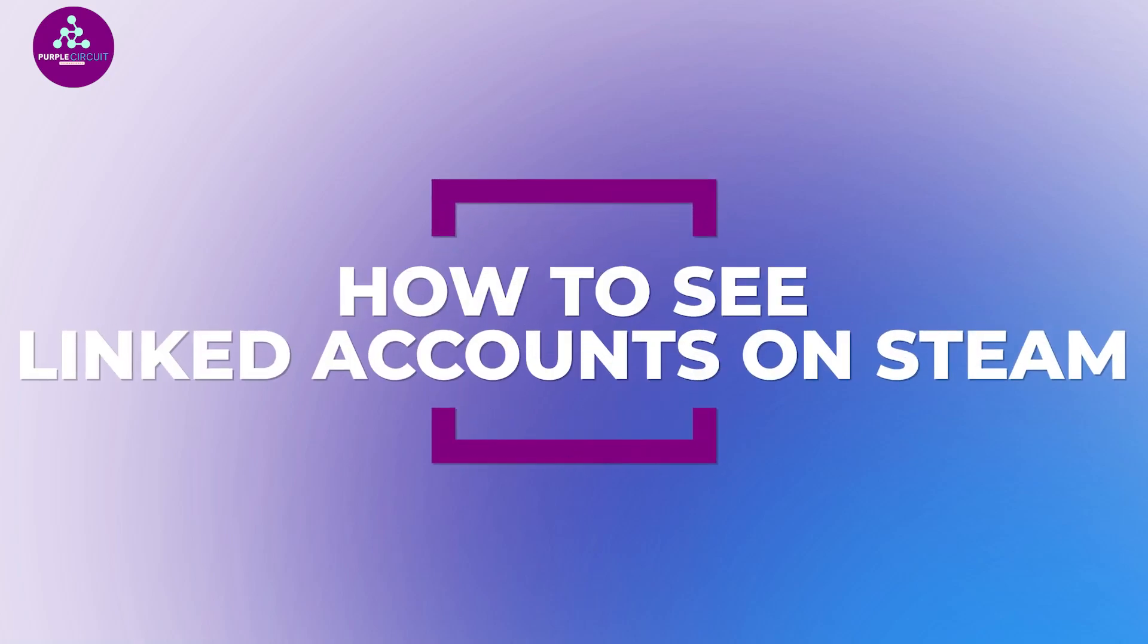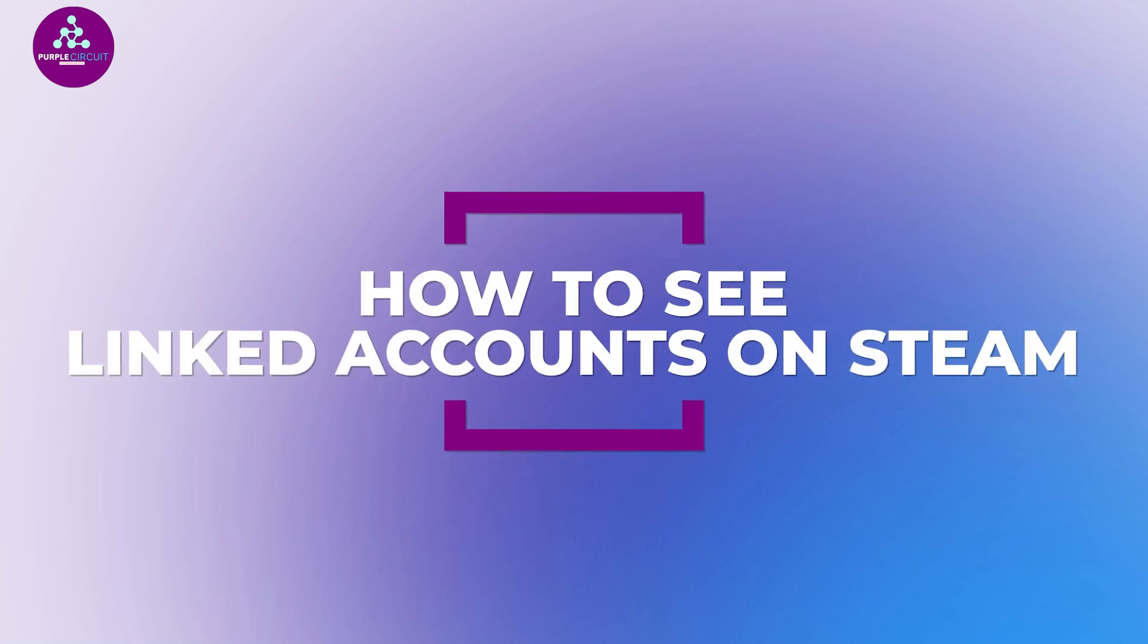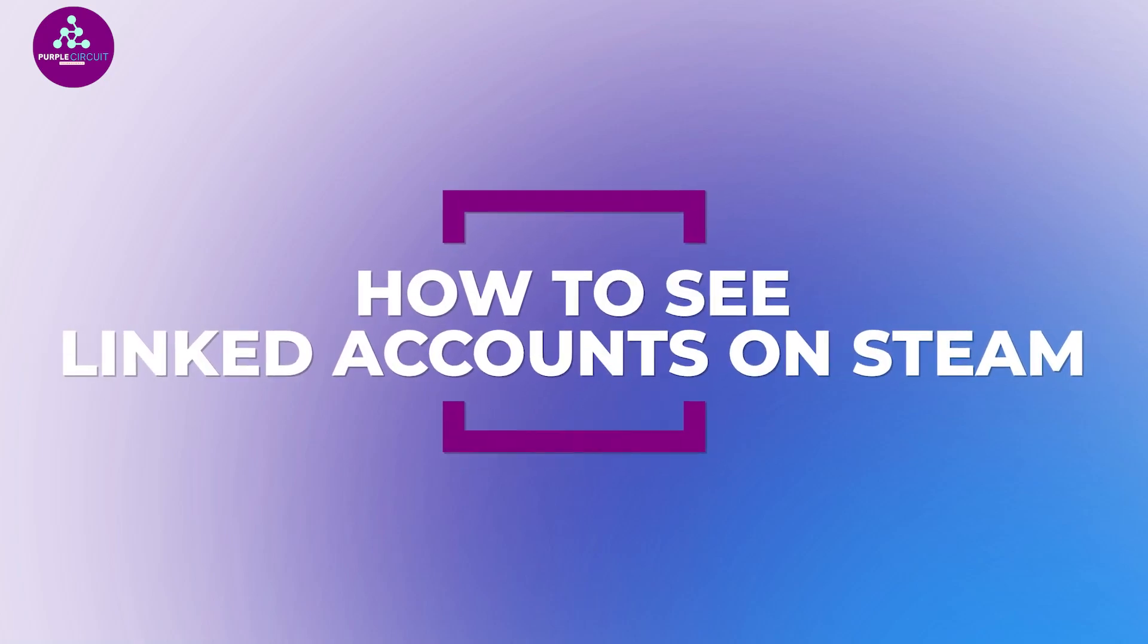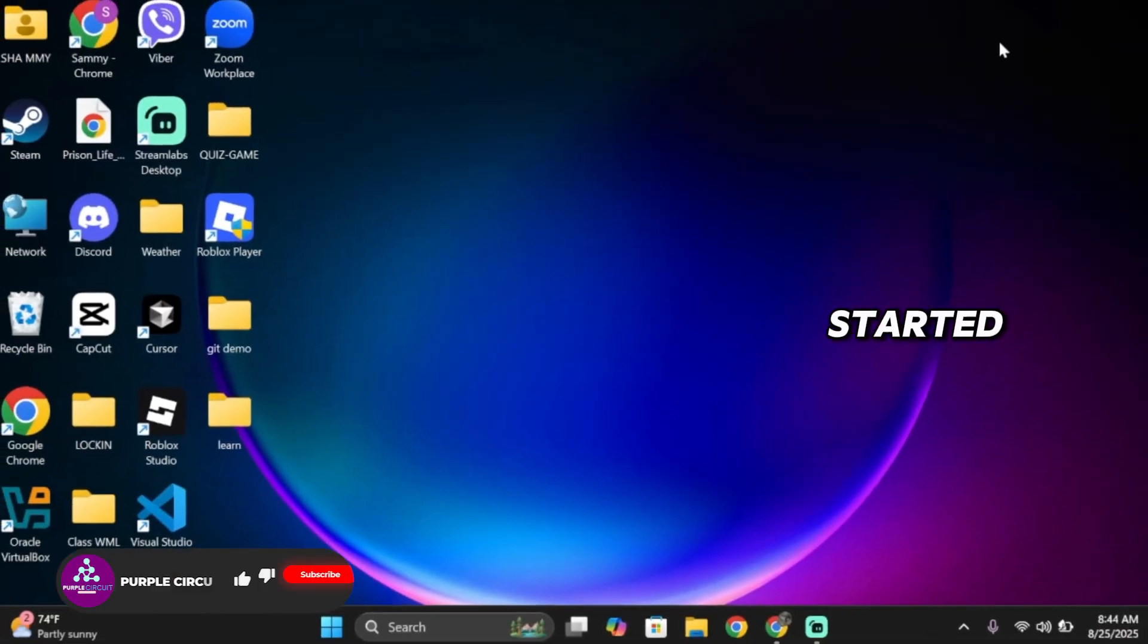Hello everyone and welcome back to our channel. In today's video, I'll show you how you can see linked accounts on Steam. So let's get started.